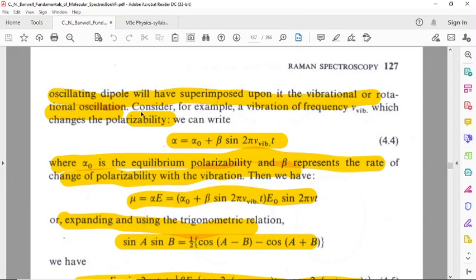For example, for a vibrational frequency nu_vib which changes the polarizability, we can write alpha equal to alpha-0 plus beta times sin(2-pi times nu_vib times t), where alpha-0 is the equilibrium polarizability and beta represents the rate of change of polarizability with the vibration.